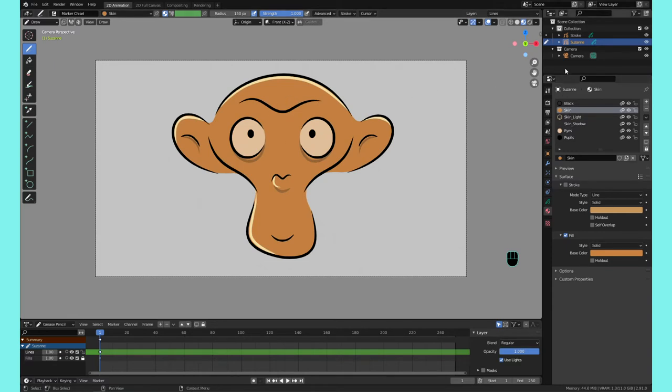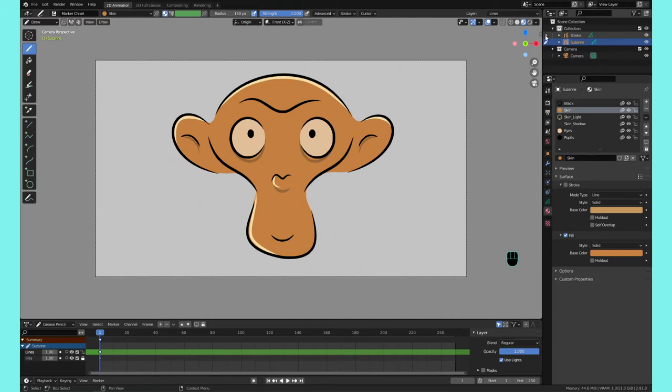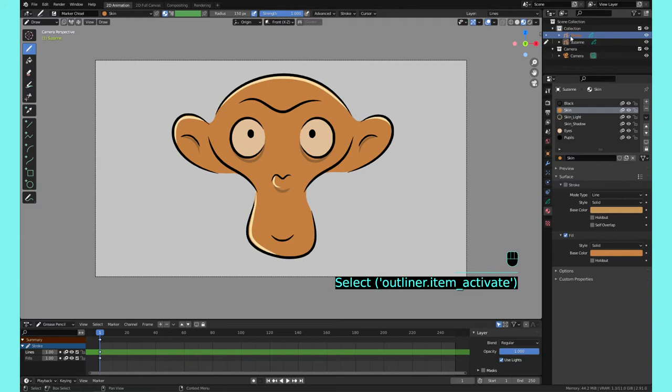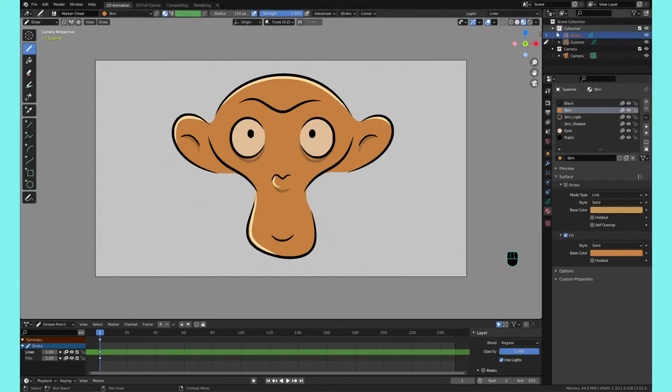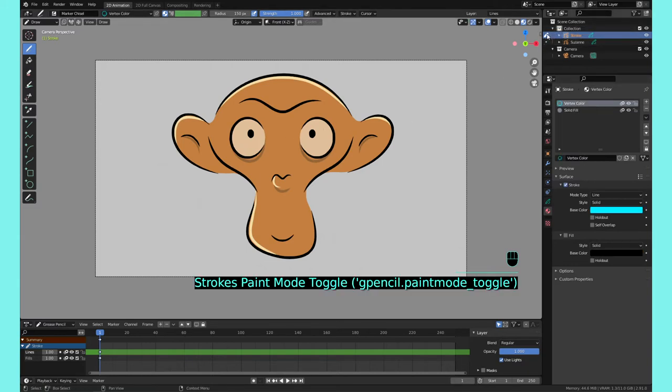Another way to do coloring and materials in Blender is to use vertex paint. Let me switch over to another Grease Pencil object. I do that by clicking this little circle here next to the other stroke object. You see when I click on it, these materials will change. We're still on Suzanne, but if you click here, boom, we switch over to that object.